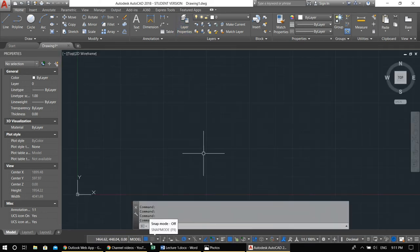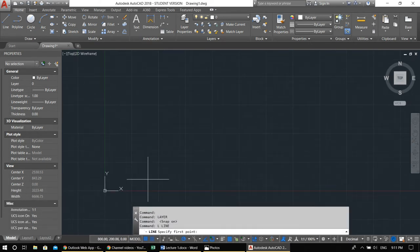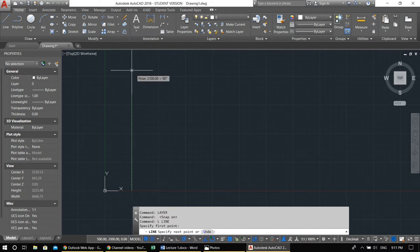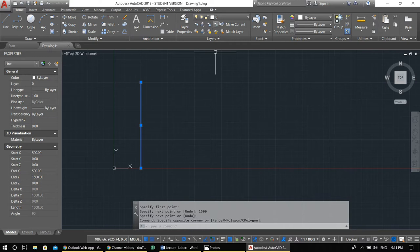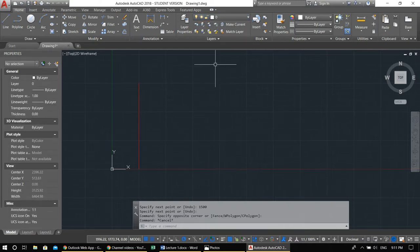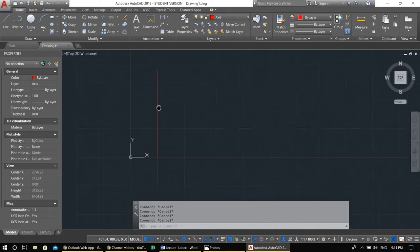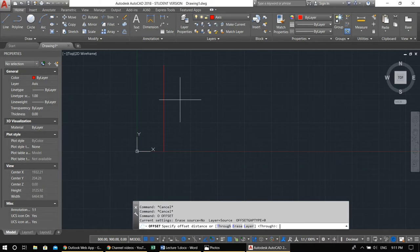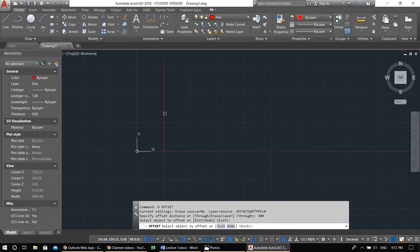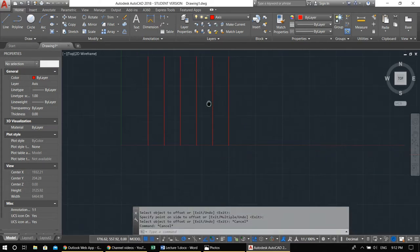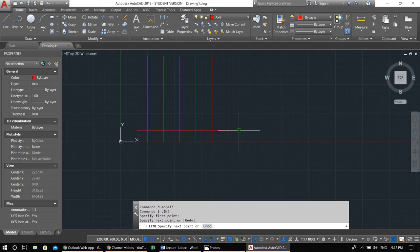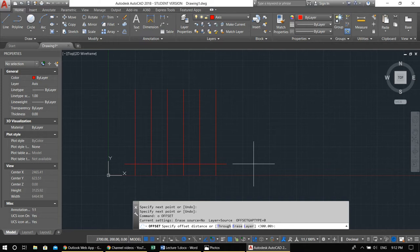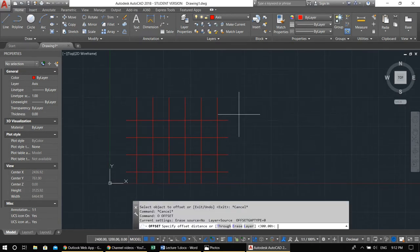Close the layer properties. Press F9 to snap to grid and start drawing the first axis line. Let me set the active layer to axis. Then offset 300 — draw all the vertical axes one through five with an offset of 300, and offset the last axis 200.